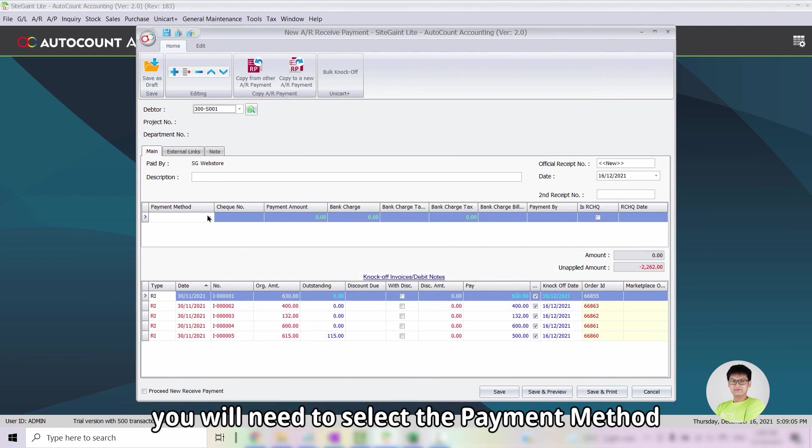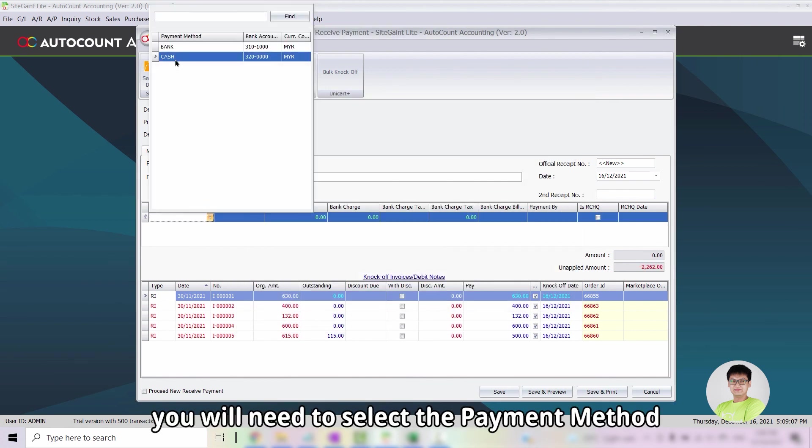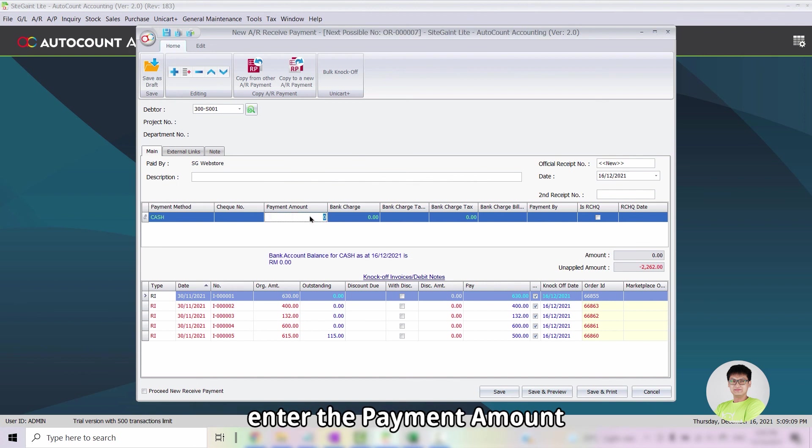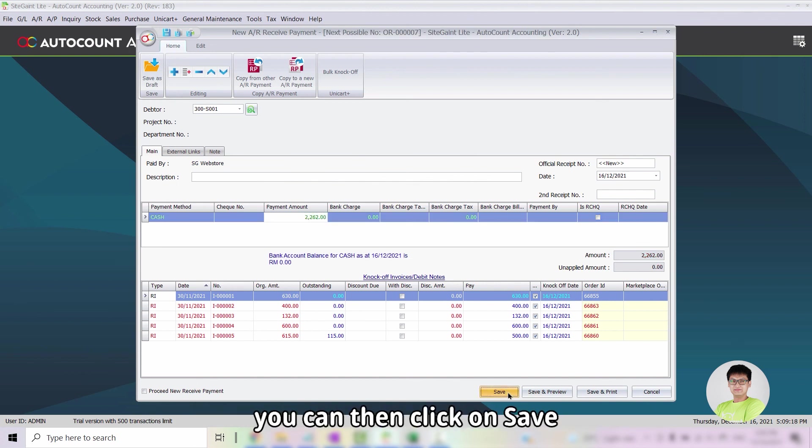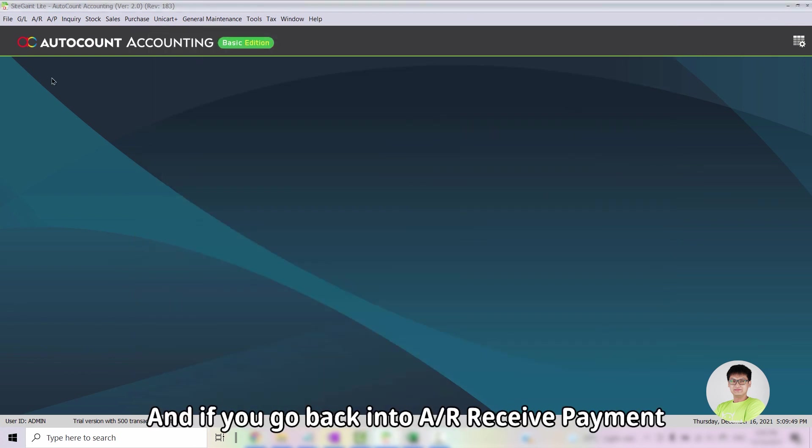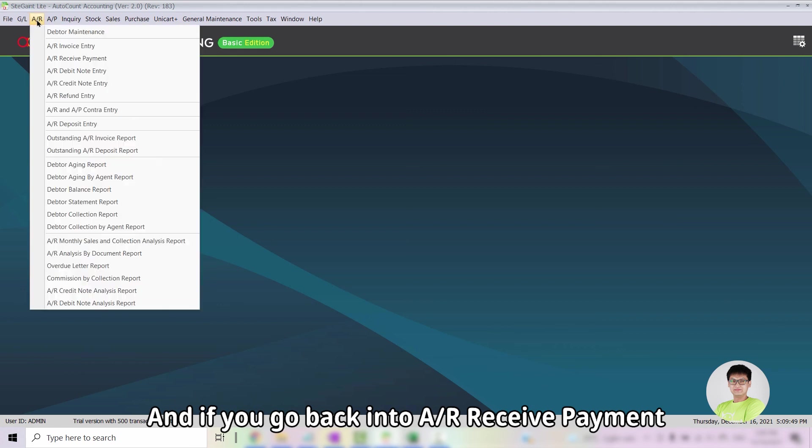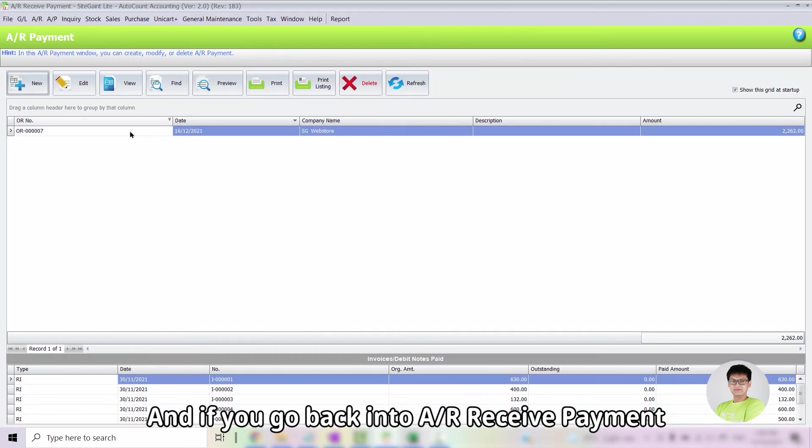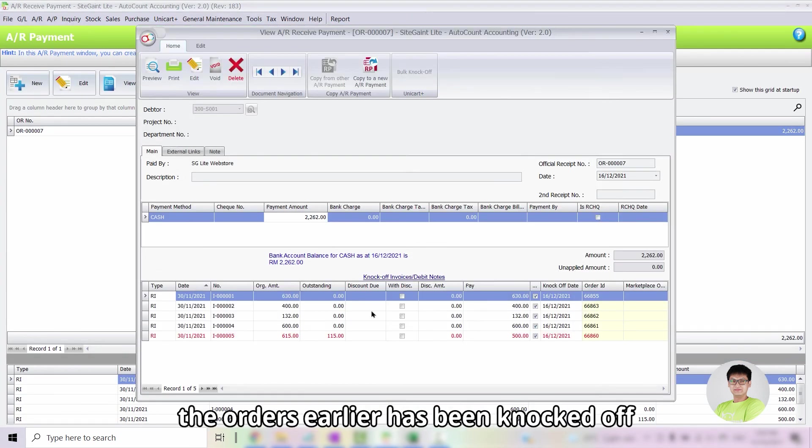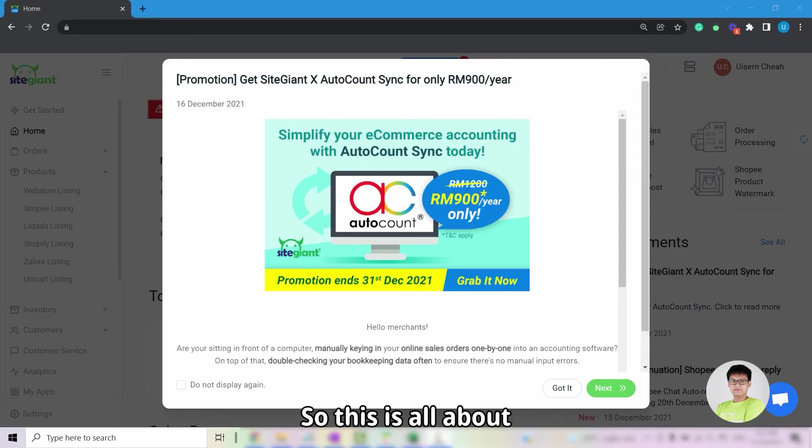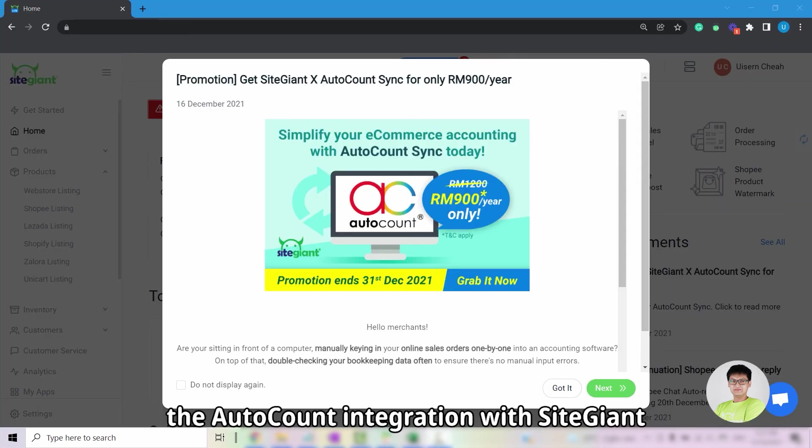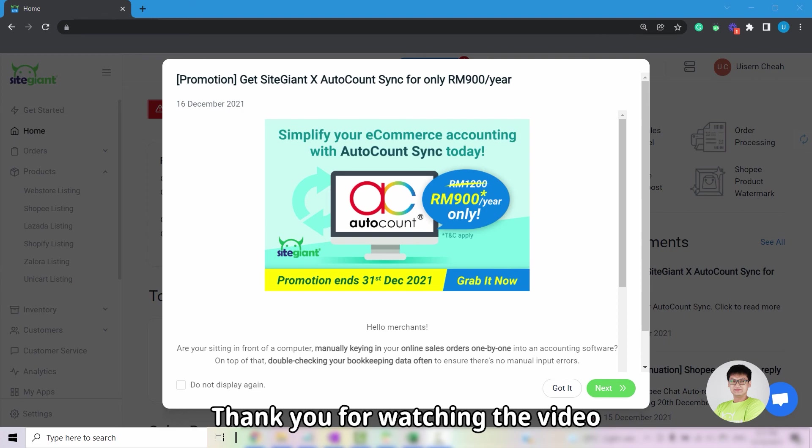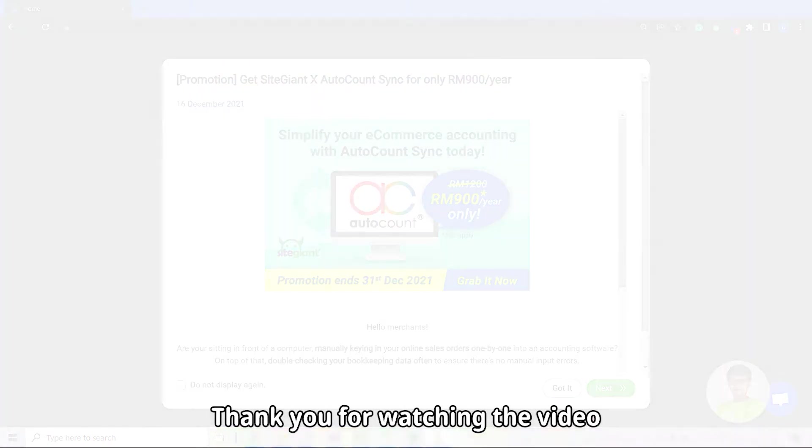Once done, you will need to select the payment method, enter the payment amount. And if everything is good, you can then click on Save. And if we go back into Accounts Receivable, Receive Payment, we can see that the orders earlier have been knocked off. So this is all about the AutoCount integration with SiteGiant. Thank you for watching the video.